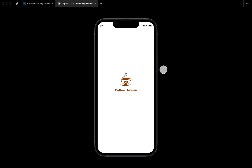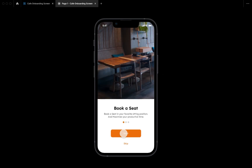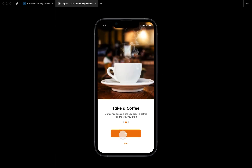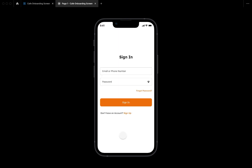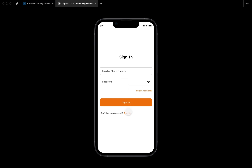Hi guys, welcome to the channel. Today in this series we are going to be creating a mobile onboarding flow for a coffee shop with a simple onboarding flow, up until we get to the sign-in page. This is what the sign-in page will look like.